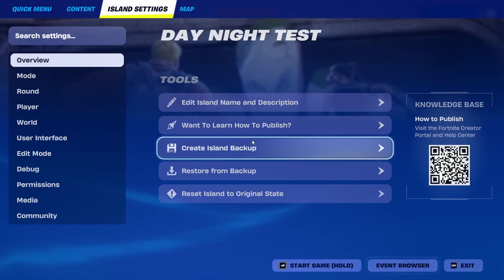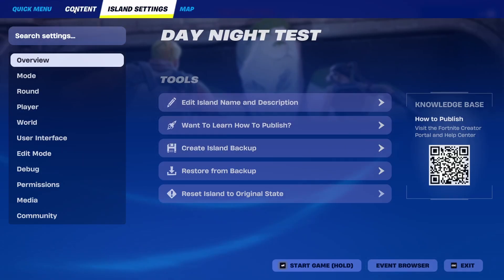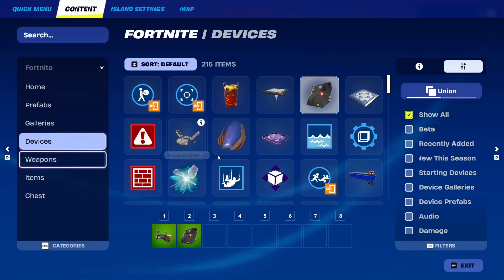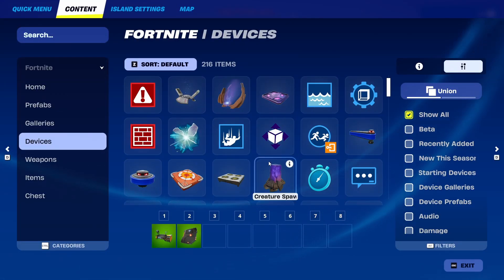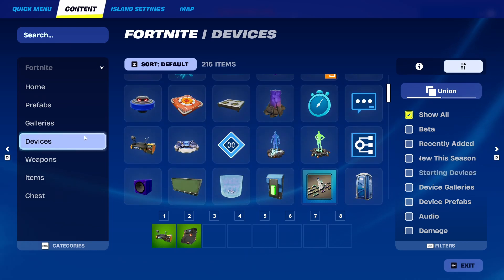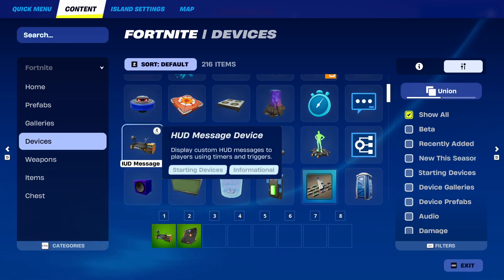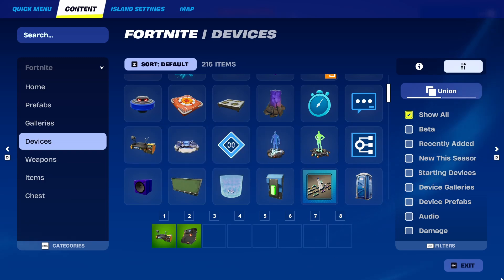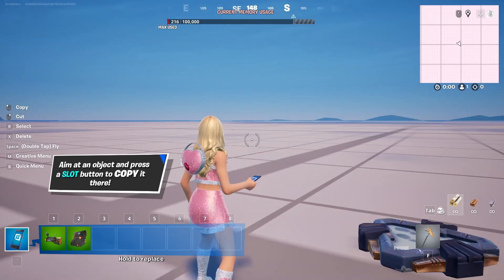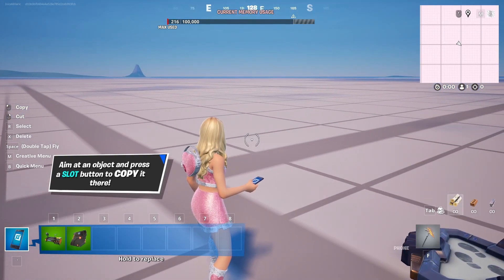Now to get it, you need to go into your content under your devices and you'll find it right here. The HUD message device displays custom HUD messages to players using timers and triggers. I already have one here.